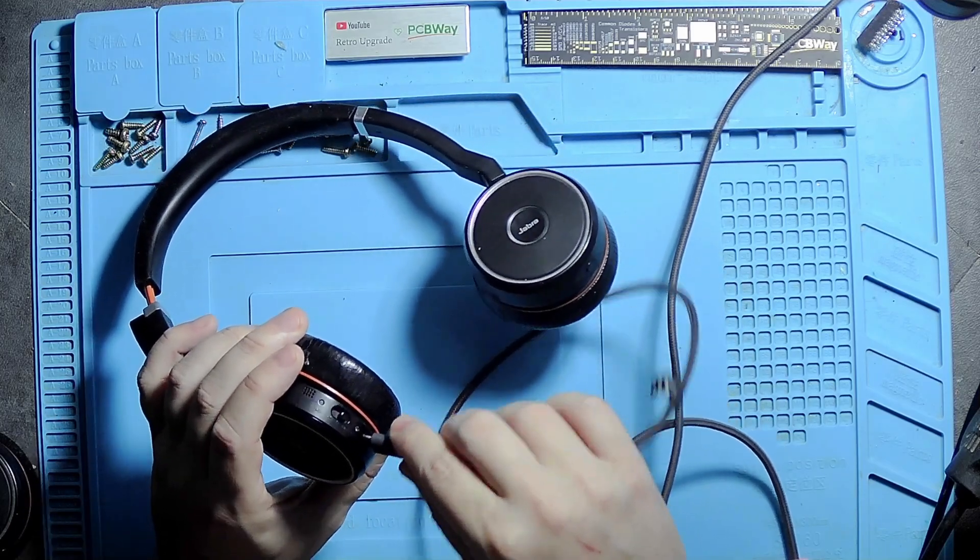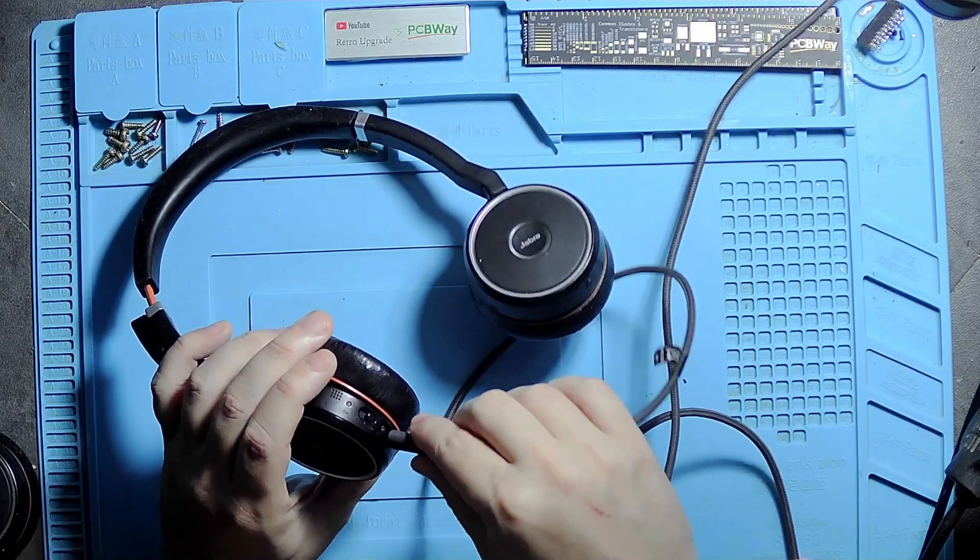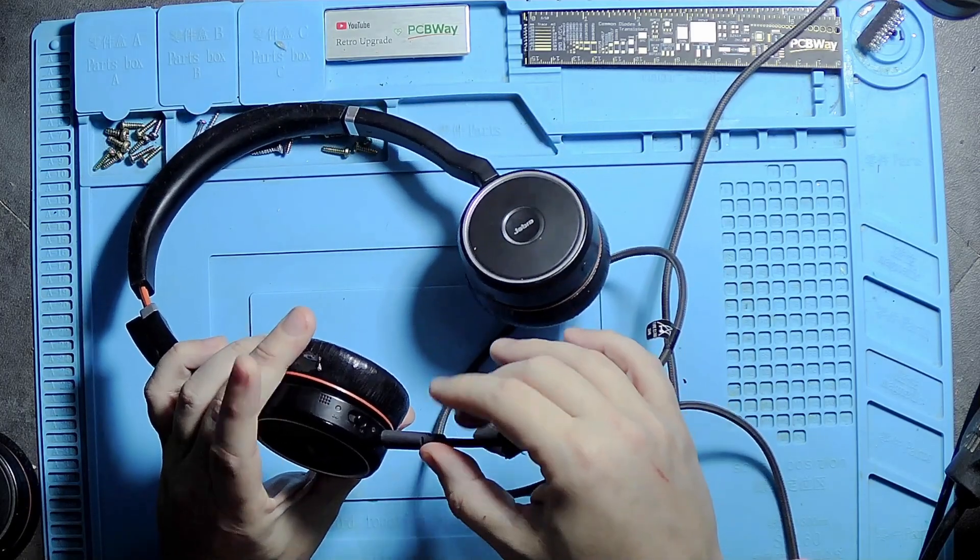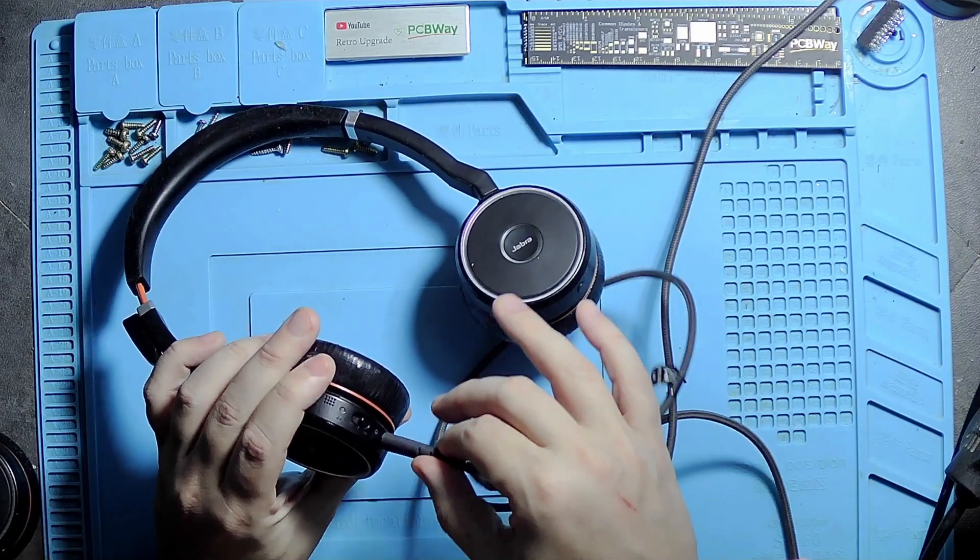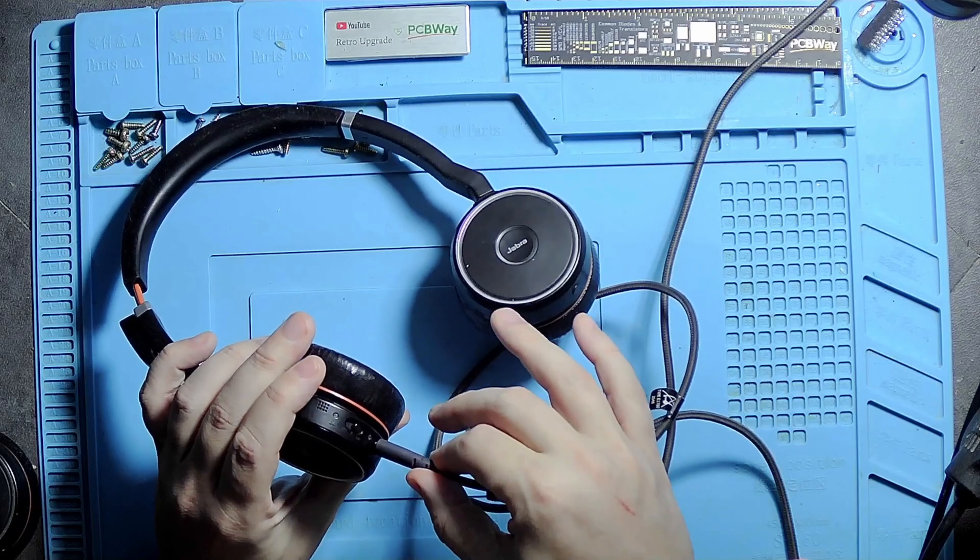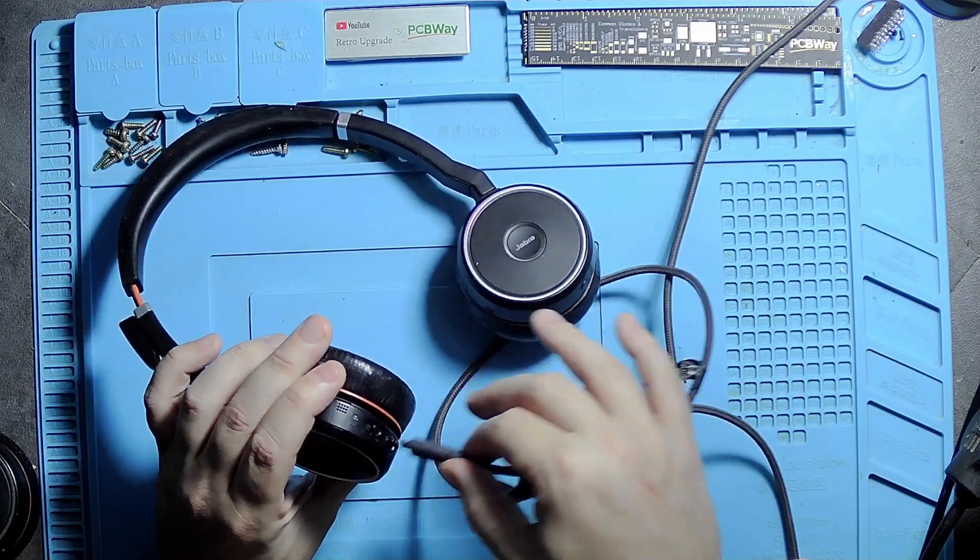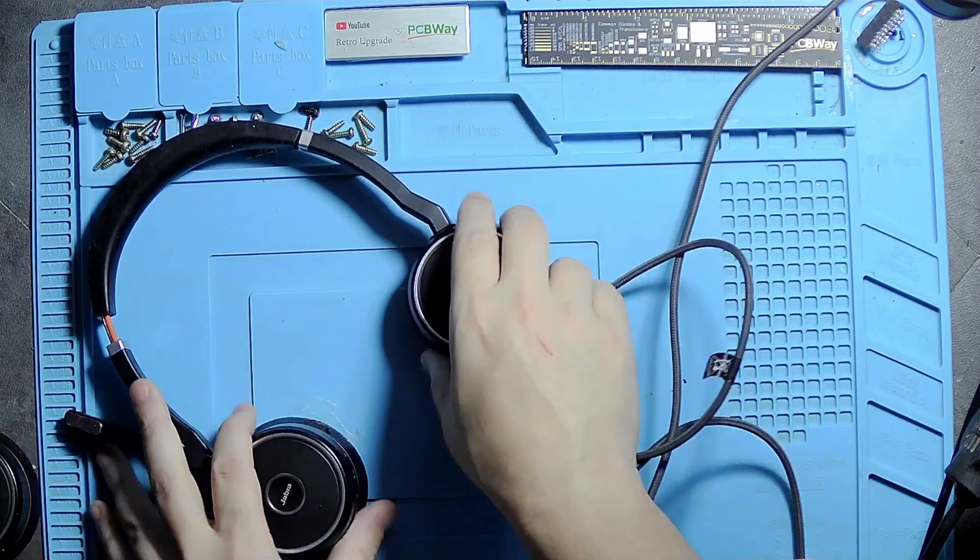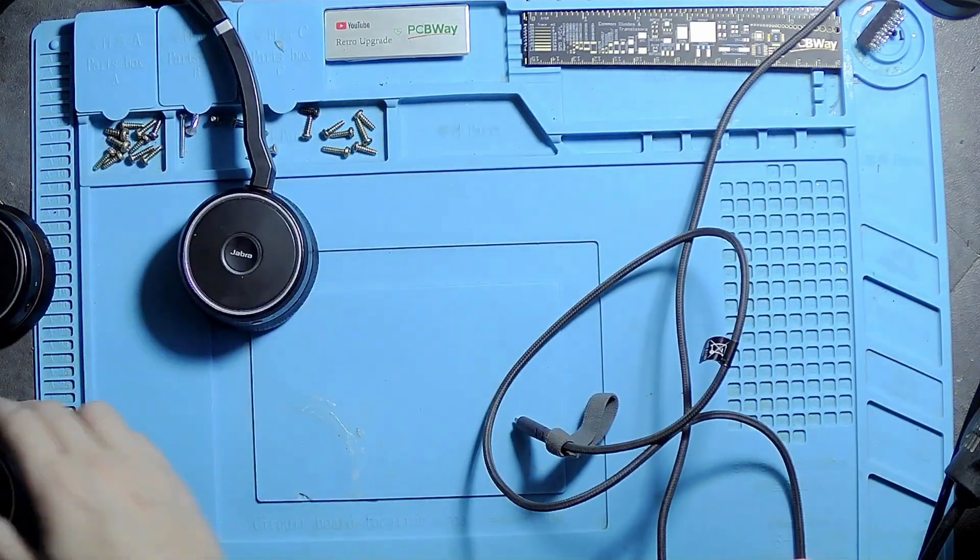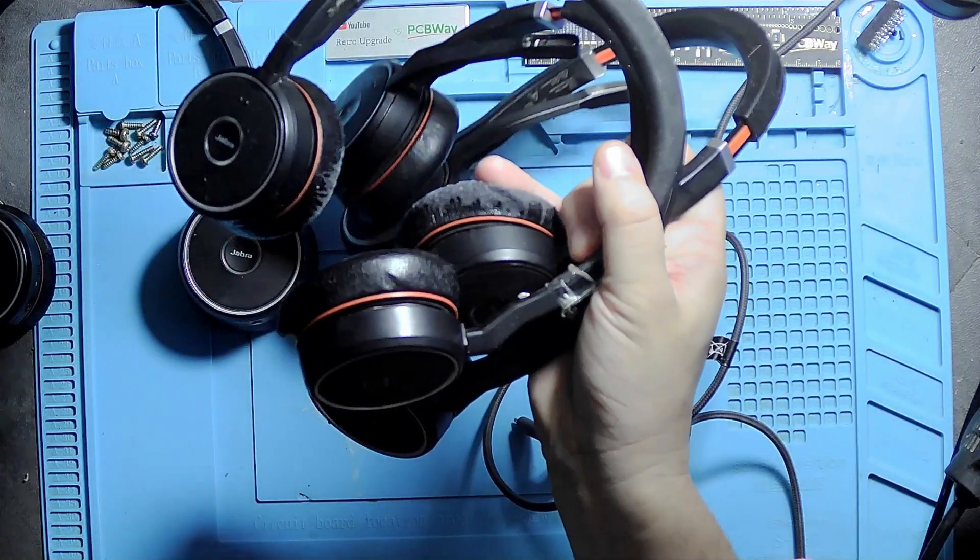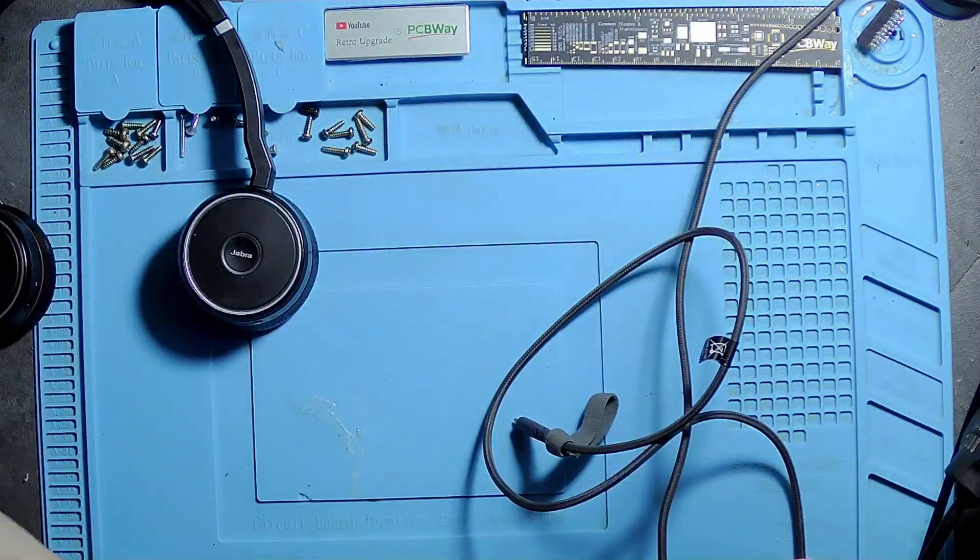The problem with these is normally a USB replacement is quite easy. You just get the right type of port, that's the hard part actually because there are hundreds, and then you just replace it. All these actually have the same issue.